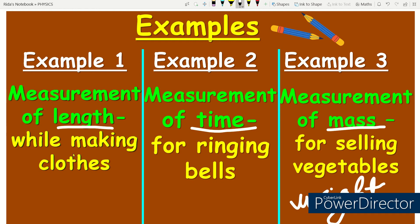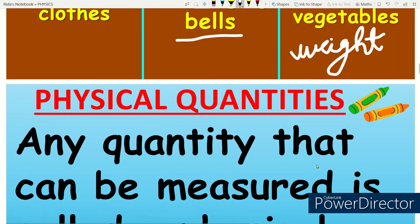Where do we do measurement of length? We basically use it in clothes — when you stitch clothes, you use measurement of length. Measurement of time is something we do every day. And measurement of mass — we measure weight when buying vegetables. So these are the three key everyday measurements.